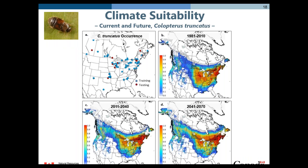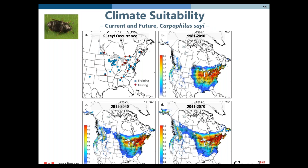Similar results were found for one of the key insect vectors, Colopterus truncatus. Map A shows the distribution data for this species, and suitable climate habitat exists for this vector in all time periods considered. Similarly, for another key vector species, Carpophilus sayi, suitable climate is available across pretty much the whole range of oak in Canada for all three time periods. Unfortunately, it doesn't seem like climate will provide any saving grace in the case of oak wilt or its insect vectors.